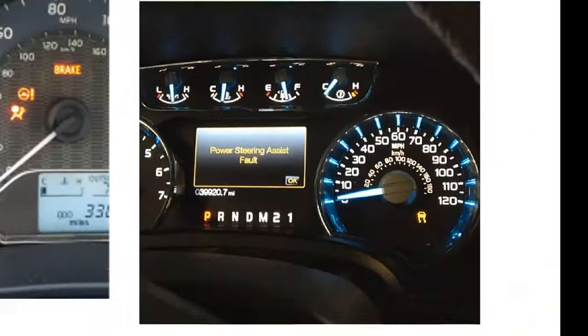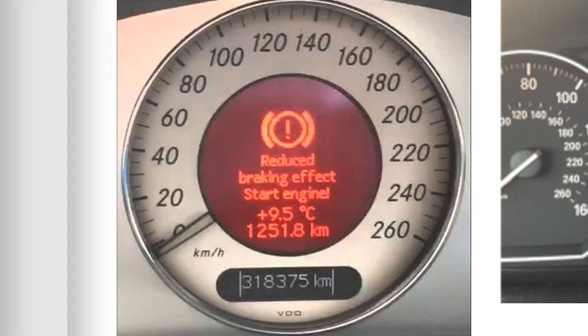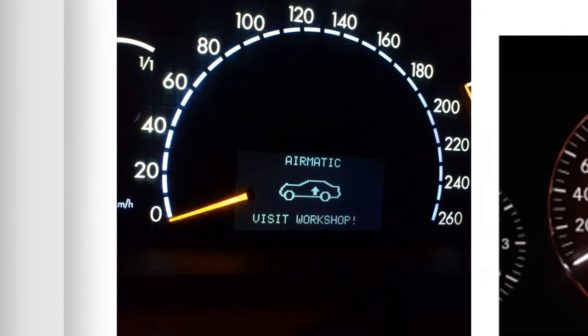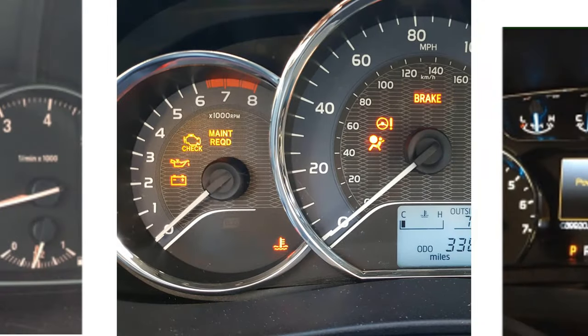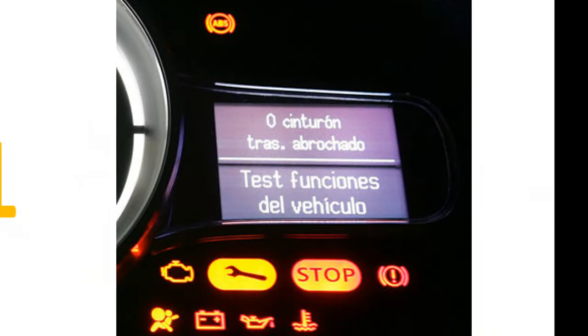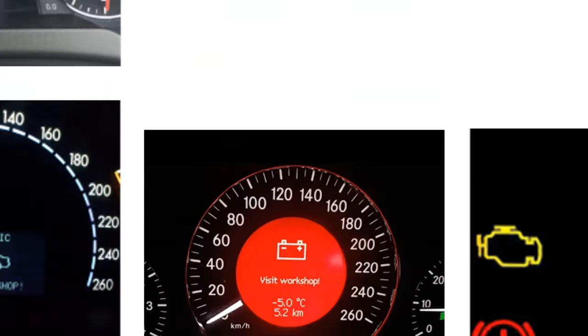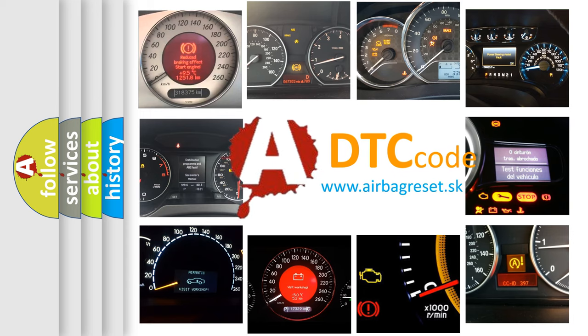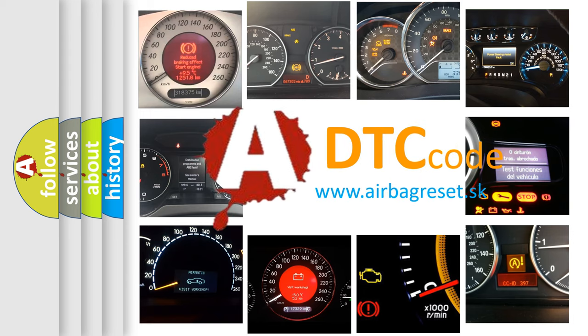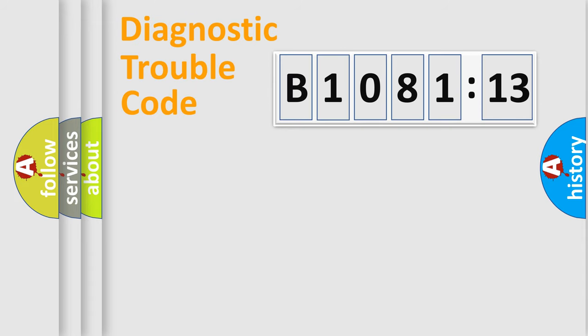Welcome to this video. Are you interested in why your vehicle diagnosis displays B1081:13? How is the error code interpreted by the vehicle? What does B1081:13 mean, or how to correct this fault? Today we will find answers to these questions together. Let's do this.